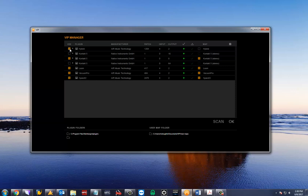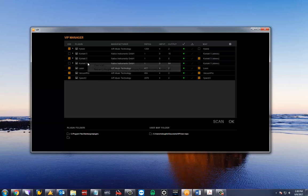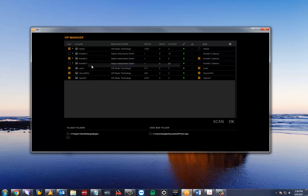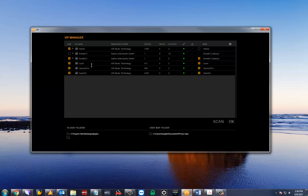You may have noticed that Contact 5 is listed three times. This is due to Contact having three plugin files, each one with a different amount of outputs. If you'd like to only use one, you can either right click and hit clear scan to remove it from the list, or just click on the use box to disable it.